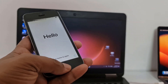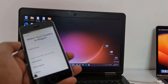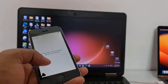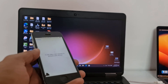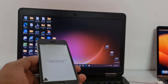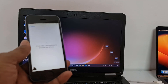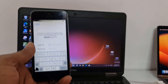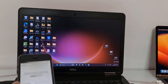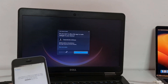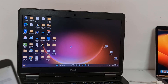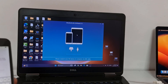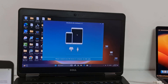Assalamualaikum warahmatullah. Back to another tutorial. In this video we are going to talk about how you can bypass iCloud ID using the Checkmate tool with a Windows operating system. I will show you how to bypass iCloud ID — this is an iPhone 5s and it is inside iCloud ID. So I will show you how it works, and as you can see this is the Checkmate Windows tool.